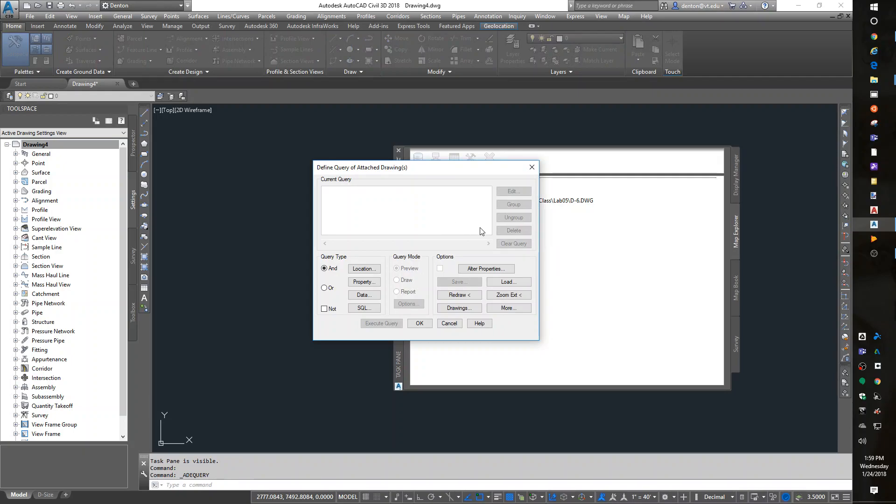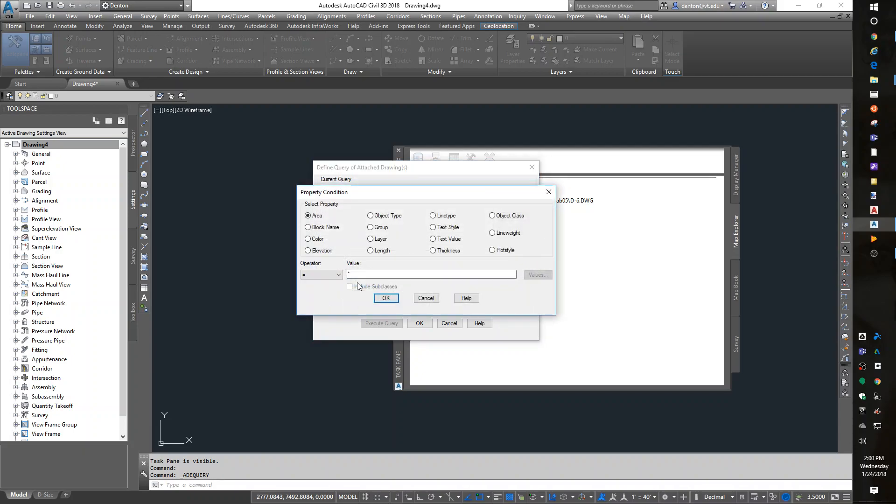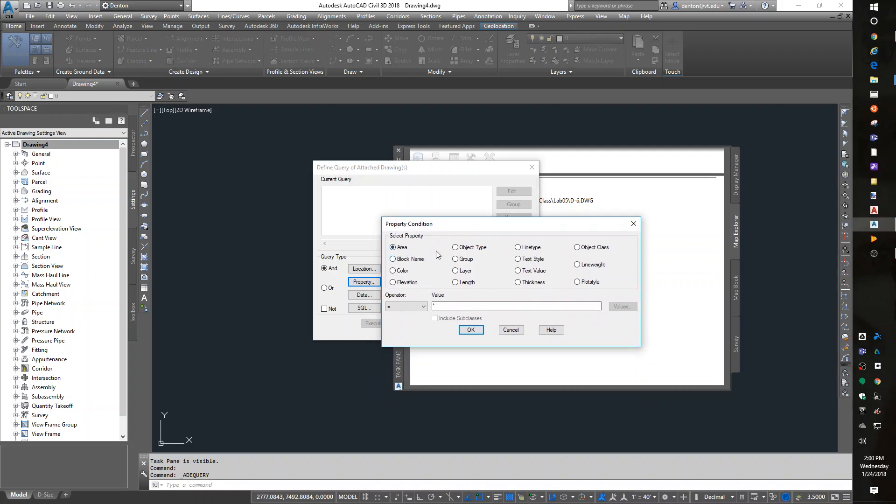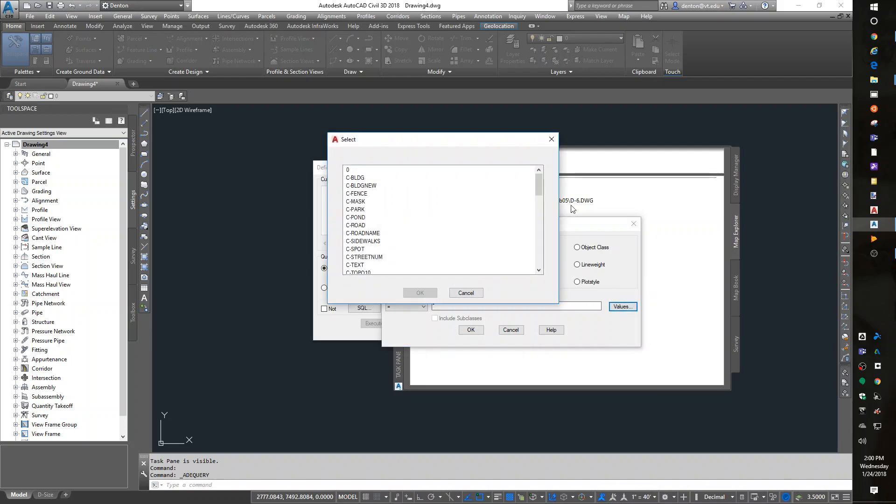Then I can right-click on my current query and define a new query. And what I want to do, you can intersect these, but really all I need is a property query. You can intersect it with a location, but that's getting more complicated. Let's just stick with a property. And it says, what property do you want? And you can select any property you want. The easiest one I've found is layer. So I want a property, a layer.